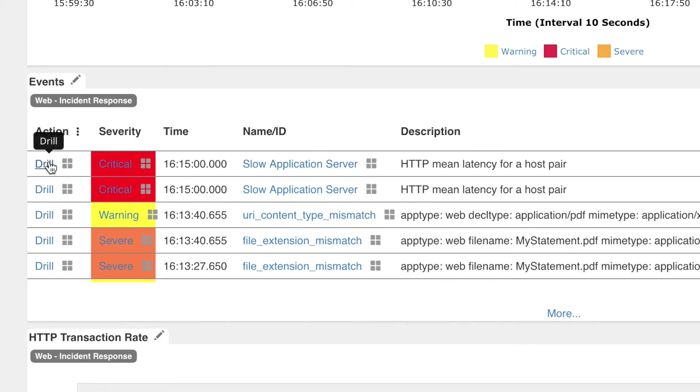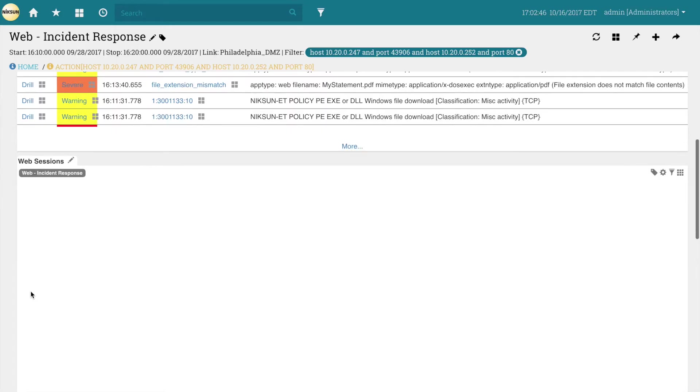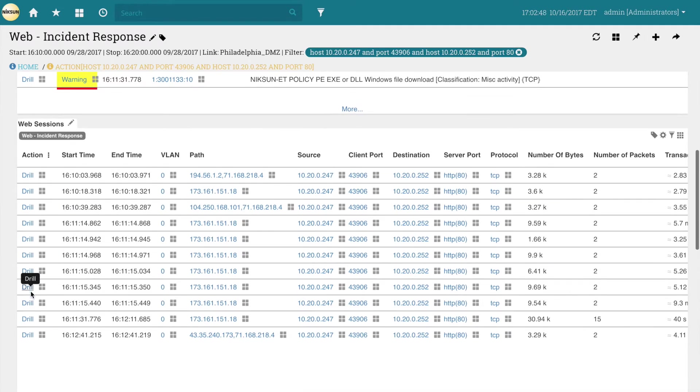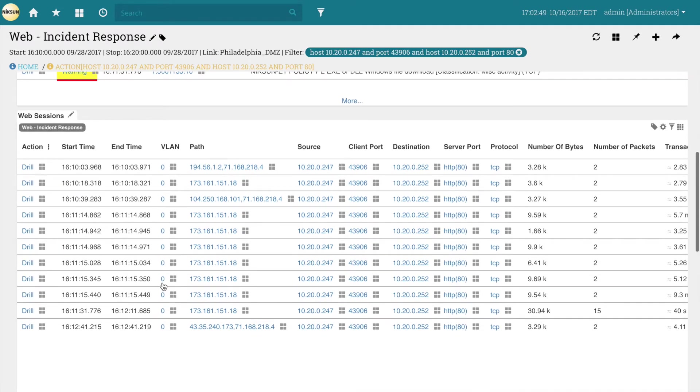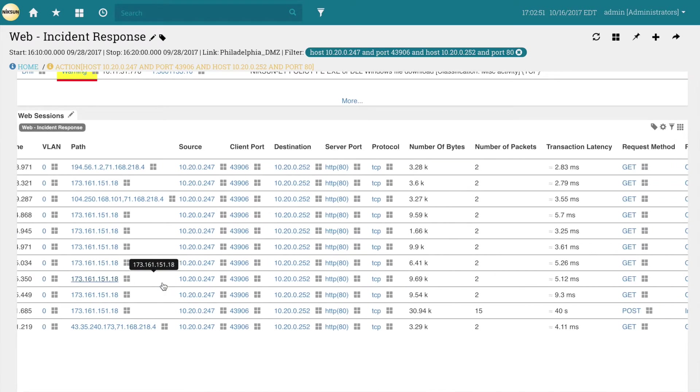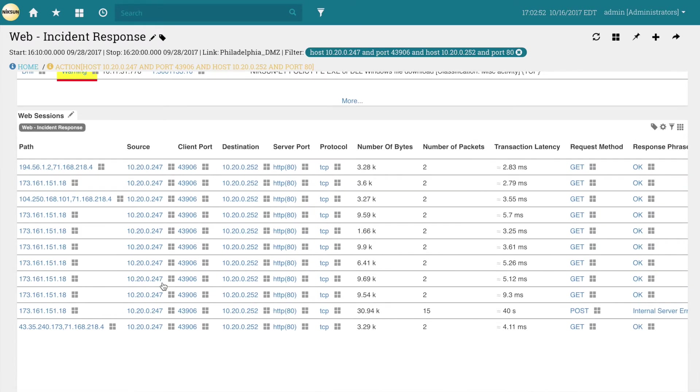He chooses the first critical alarm and clicks drill. This zooms him in on only the data that triggered this event, narrowing down the investigation so Rick can find where the issue occurred.